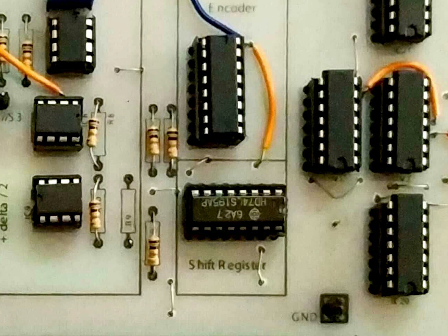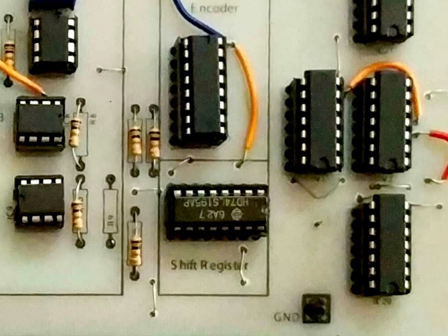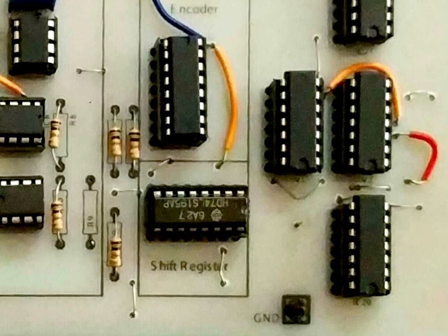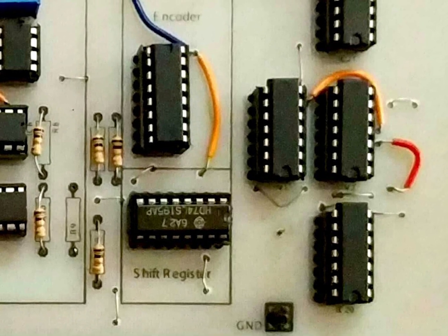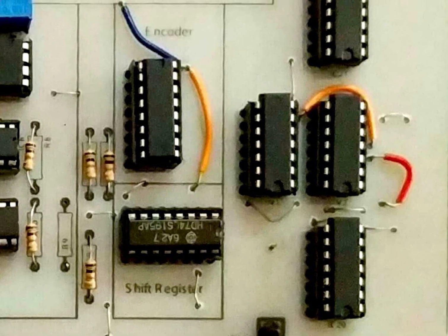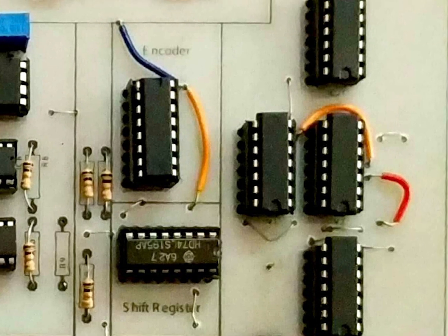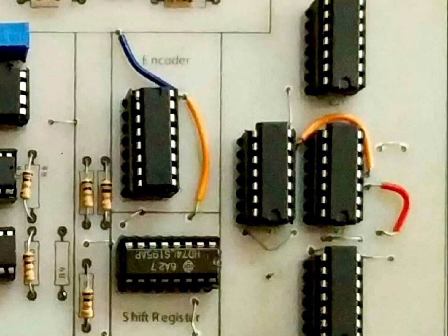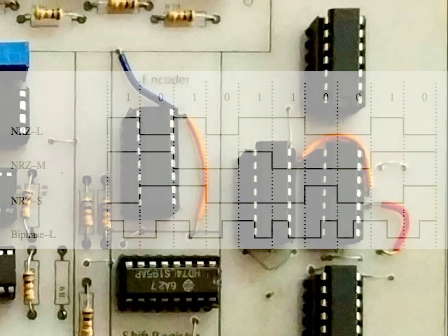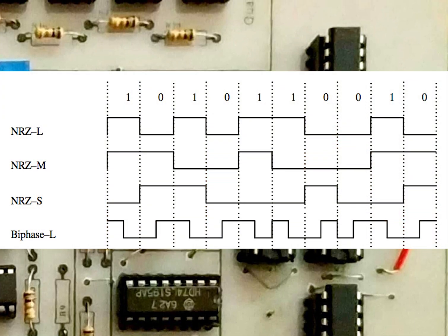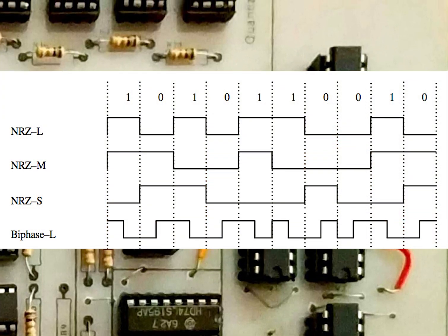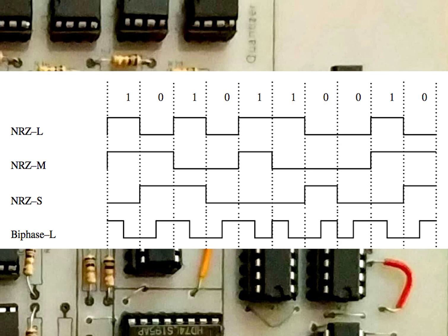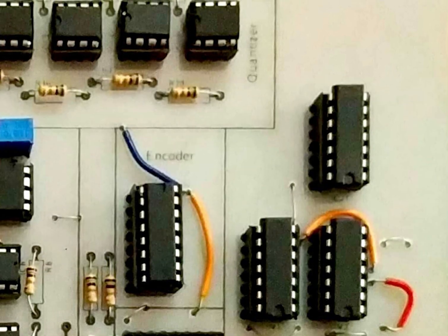The output of this is actually our NRZL. The NRZL is then in series passed through a variety of AND gates, XOR gates, and exclusive NOR gates, and then we find three other line codes: Manchester, NRZM, and NRZS.